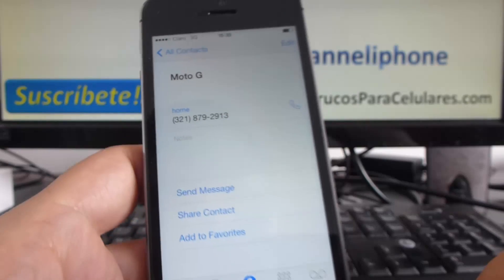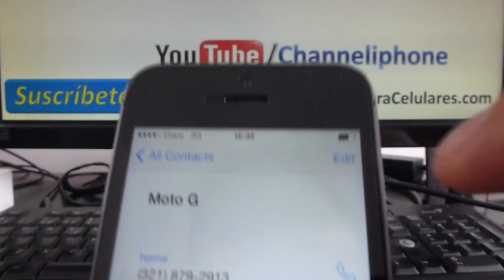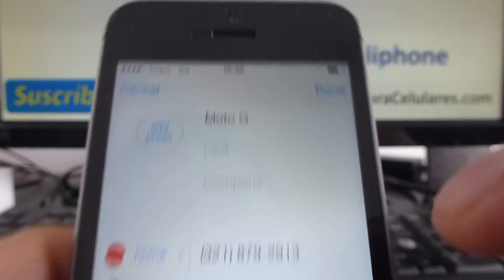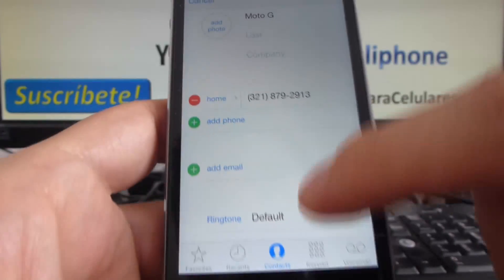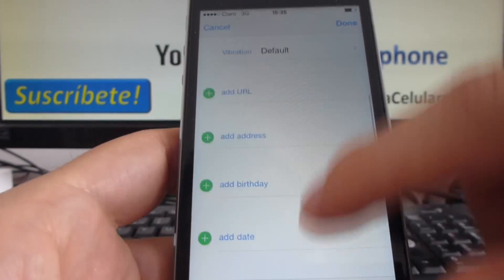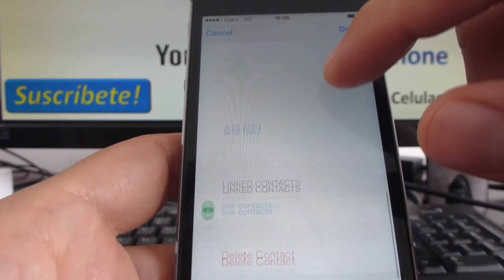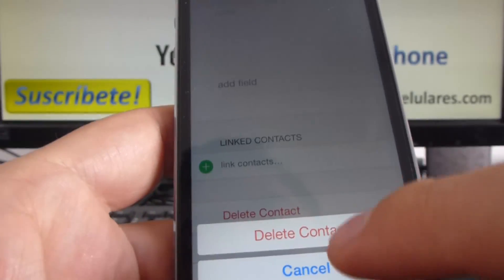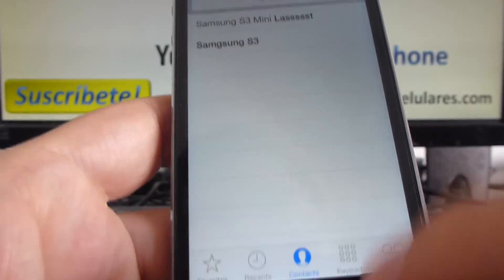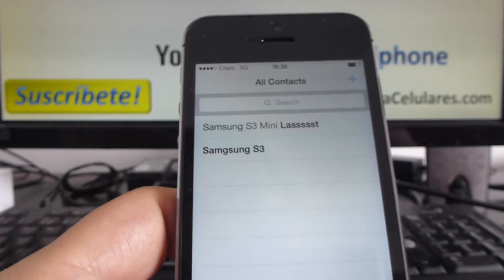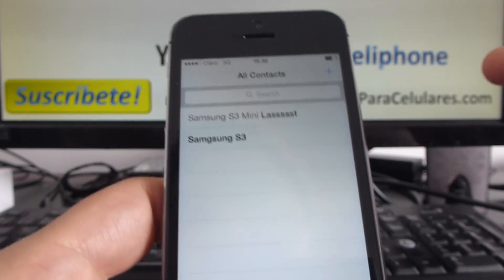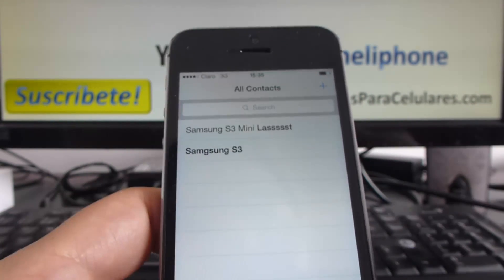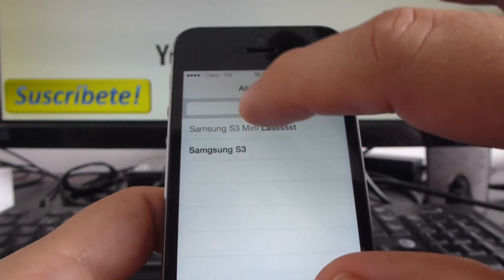Select the contact, click up here, and tap Edit. Go down through all the options, tap Delete Contact, confirm Delete Contact, and there we go — we now have only two contacts. Let's eliminate all the contacts.